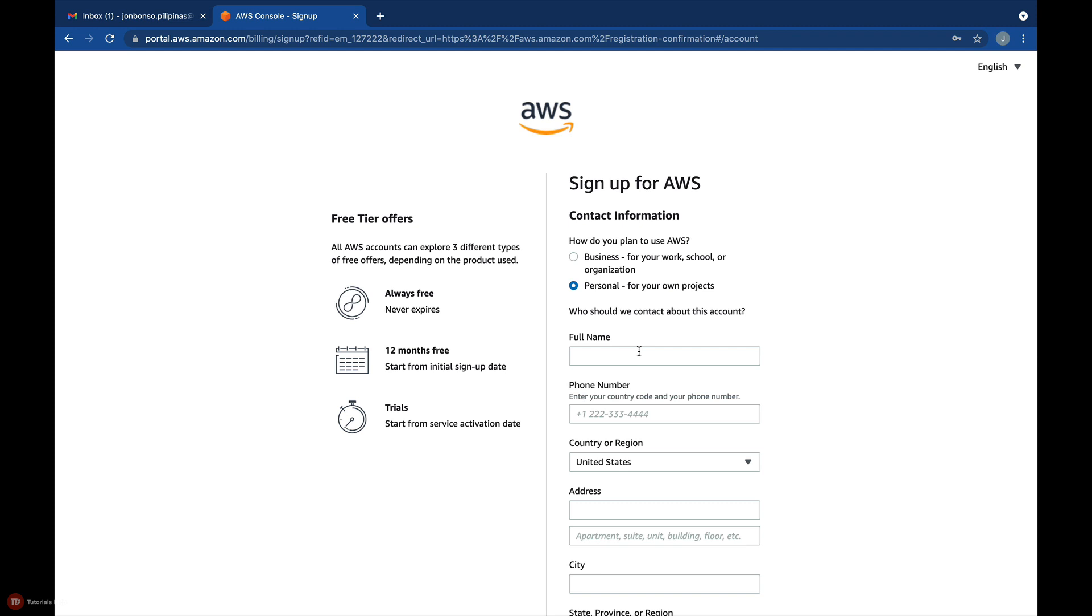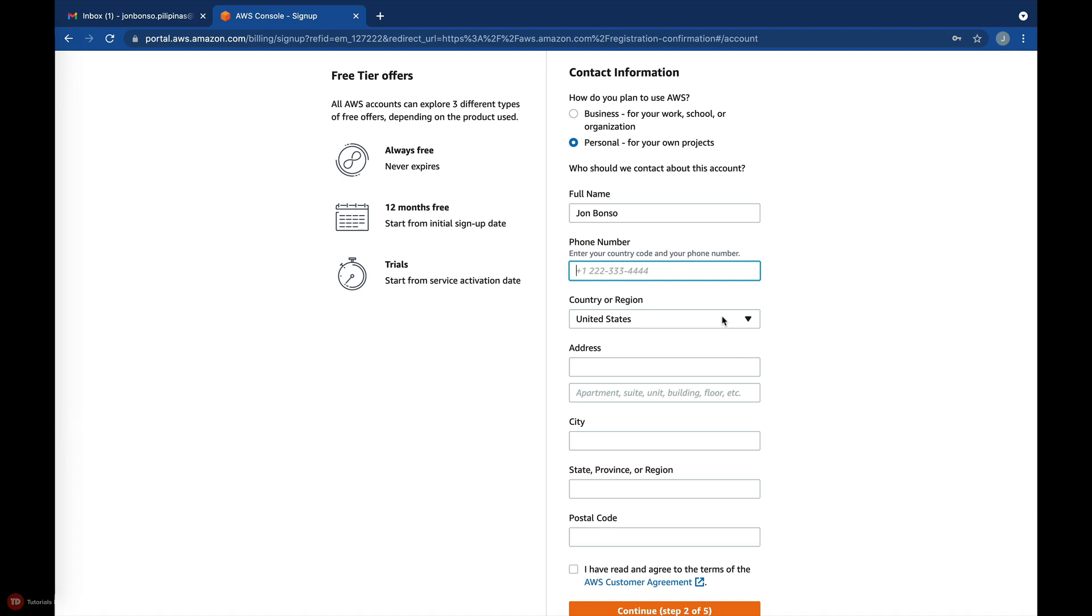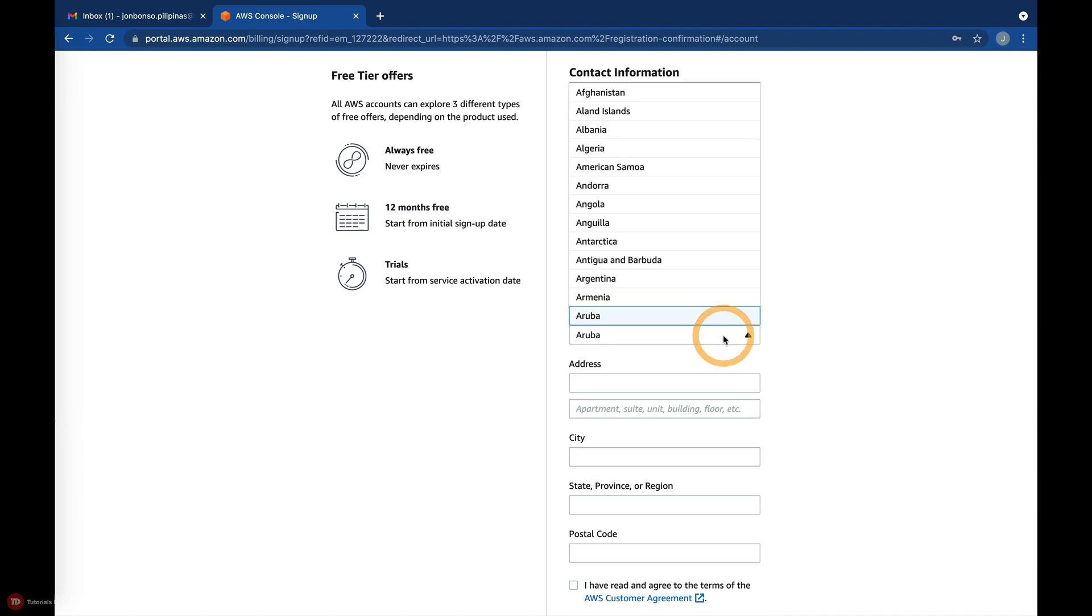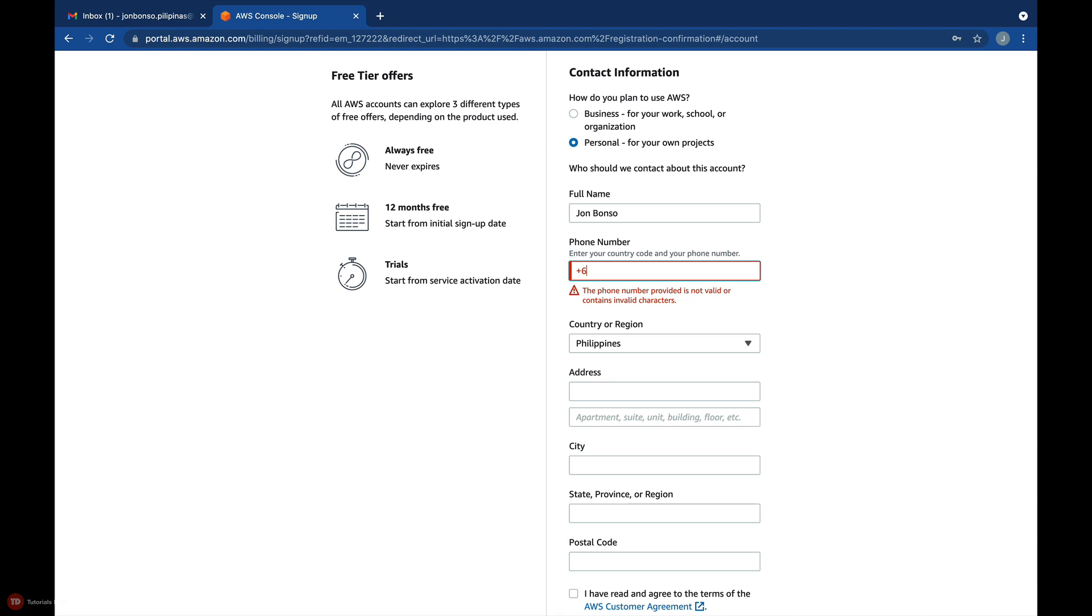Otherwise, you can select the business option. Next, enter your full name, country, phone number,